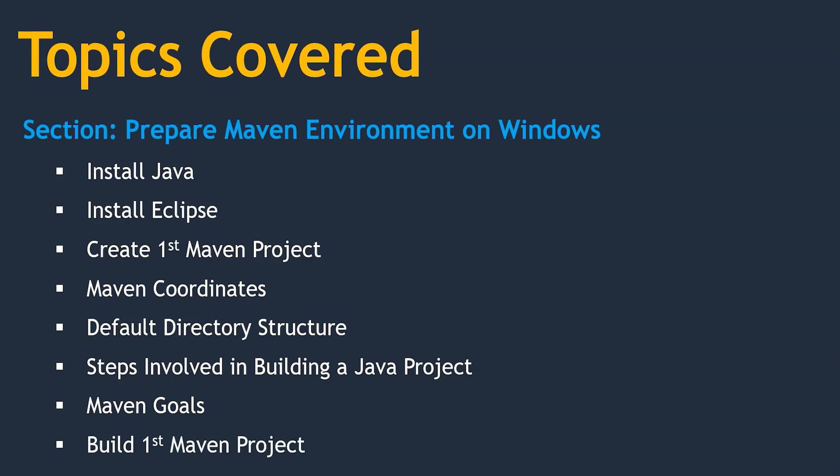These are the concepts we are going to cover in this section. So let's jump into the next lecture to install Java.